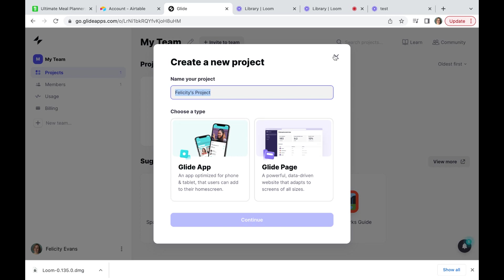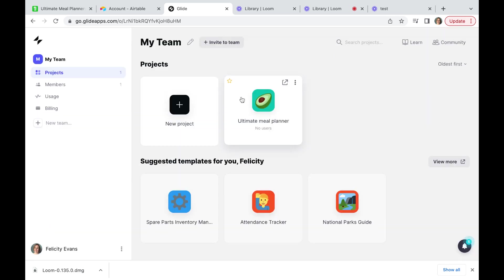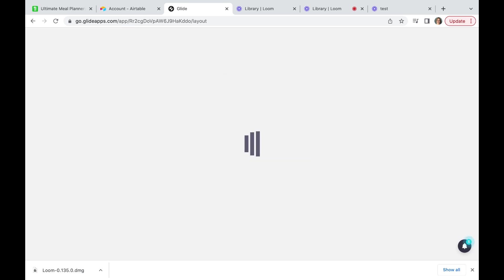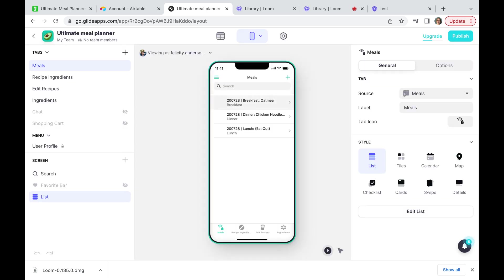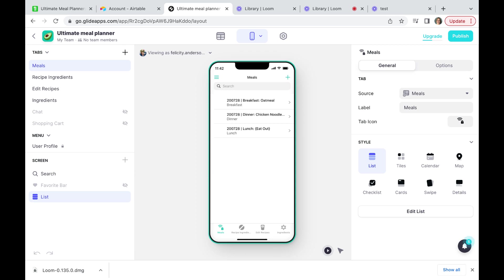So I've already created a Glide app I'm going to open for us. This is based on the Airtable meal planner database. You can create Glide apps from Excel documents, from Google Sheets and from imported data and even store the data in Glide itself, but I am using a pre-existing Airtable template as I have with all my other demonstrations. When you first click on this it'll take a while to load. That's because behind the scenes Glide is building out your app for you. And here we are.